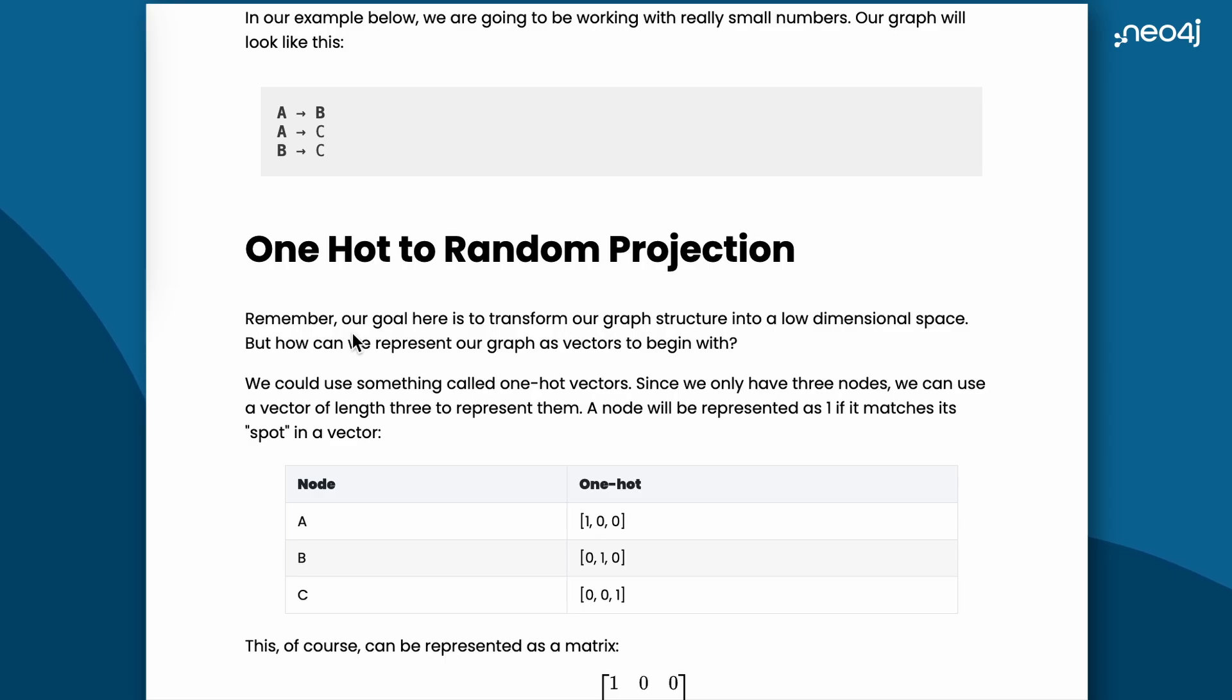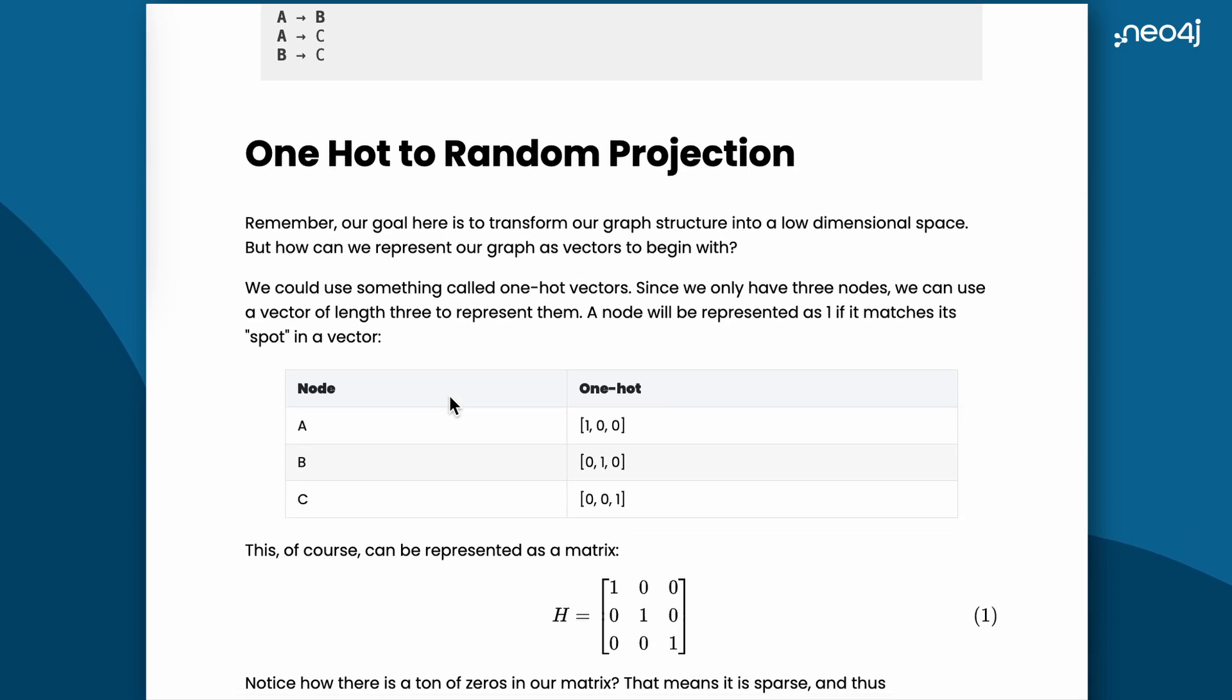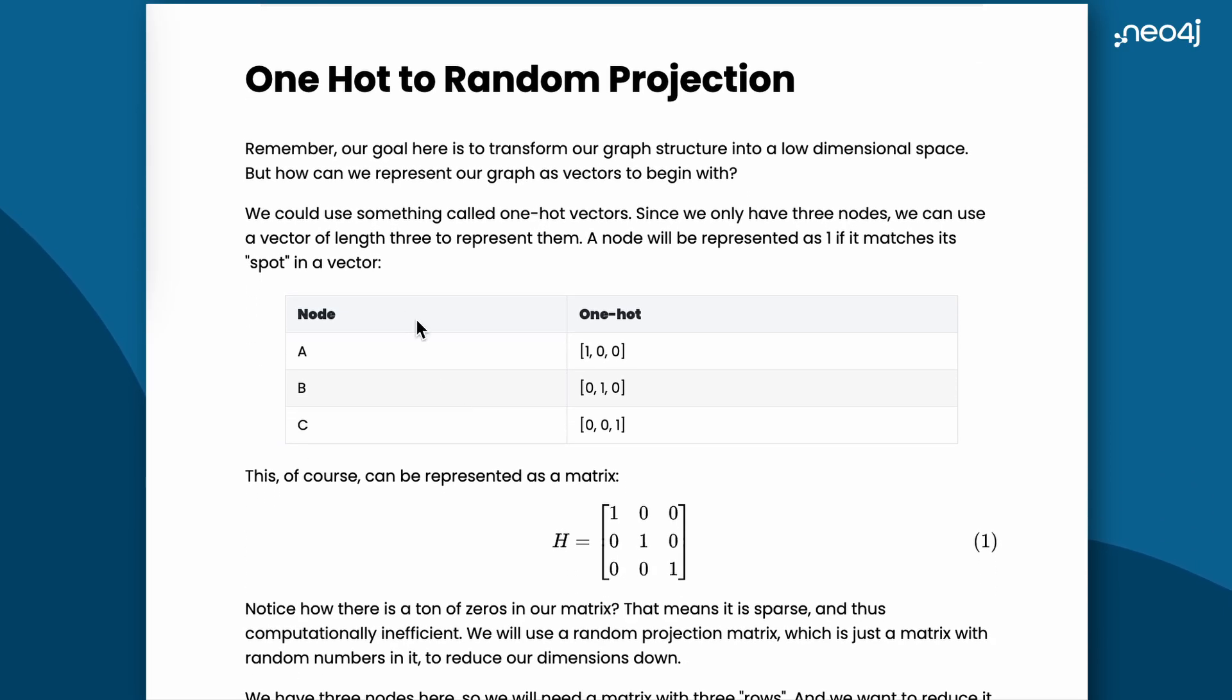Let's take a toy example to understand how Fast RP works in a graph setting. Here is an example of three nodes A, B, and C with the following edges. To run the Fast RP, we need two things: data matrix and random projection matrix. To ensure we capture both the position and the connections of a node, we'll start by representing the position of a node in a smaller space.